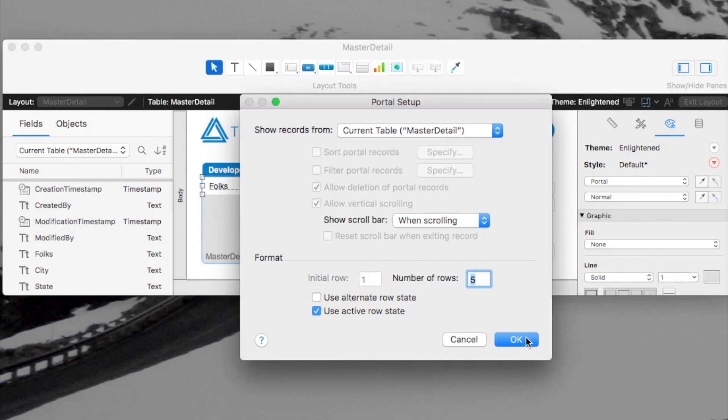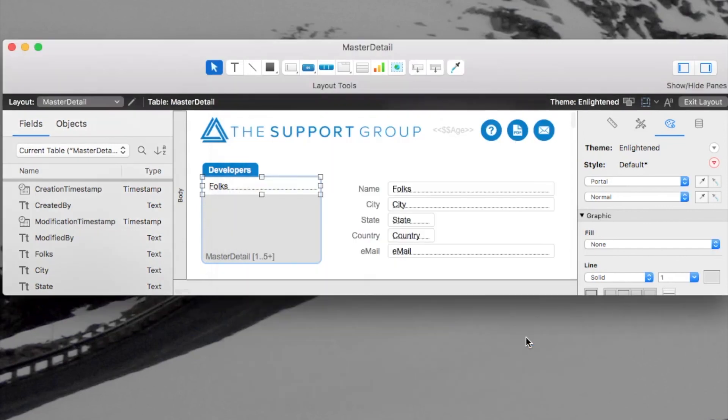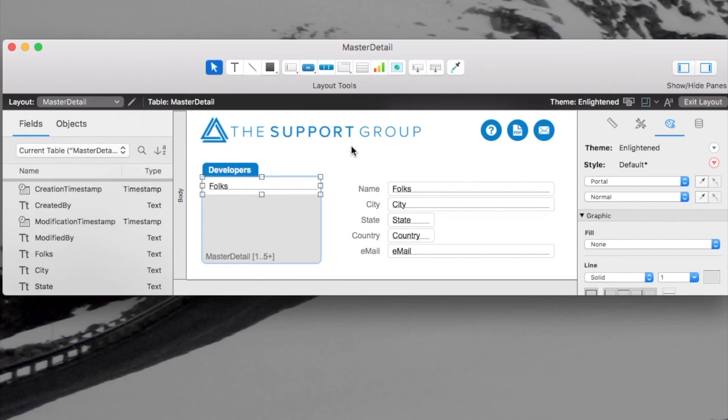So that's kind of an overview of the new found set based portal. And I think you'll find it really, really useful.